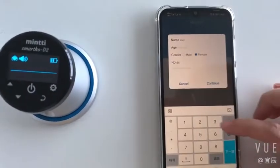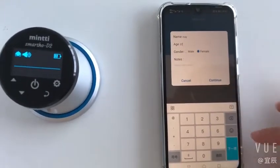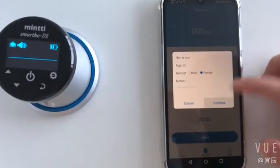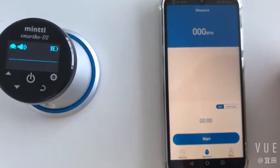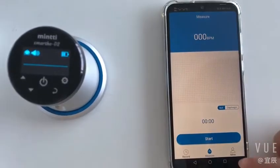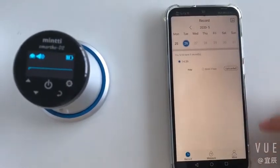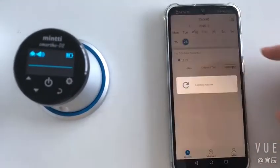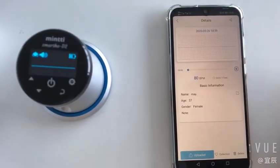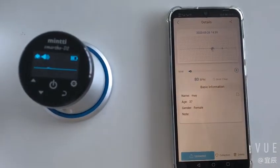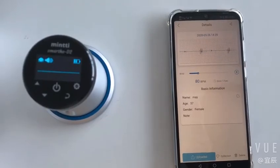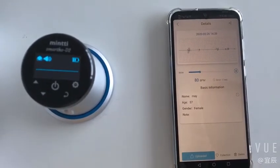After clicking the measurement button, you can start the measurement. During the measurement, you can hear the sound collected by the device and check the detection time. The waveform and heart rates will be displayed on the software in real time.